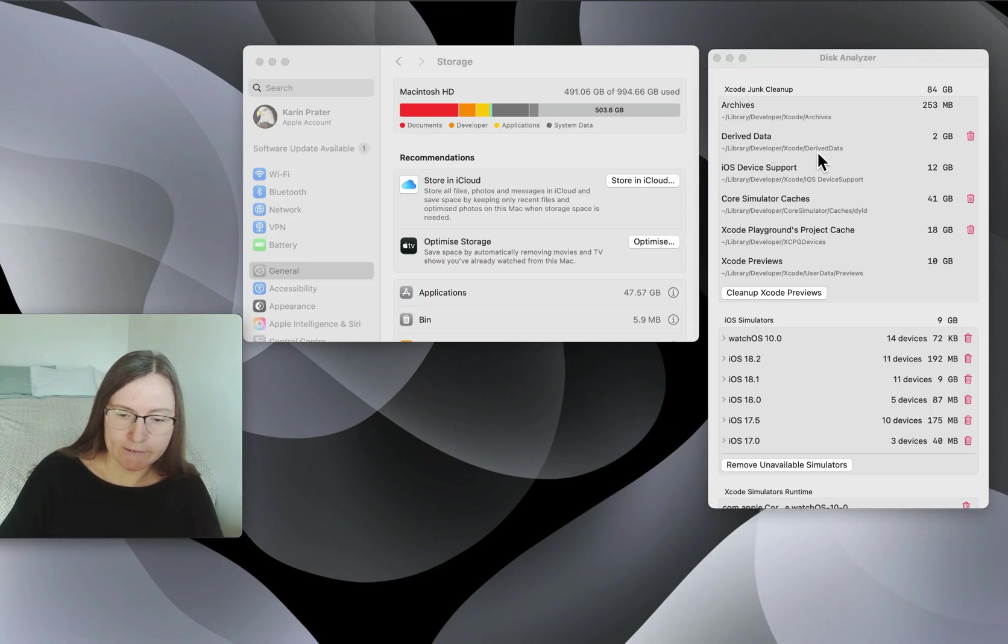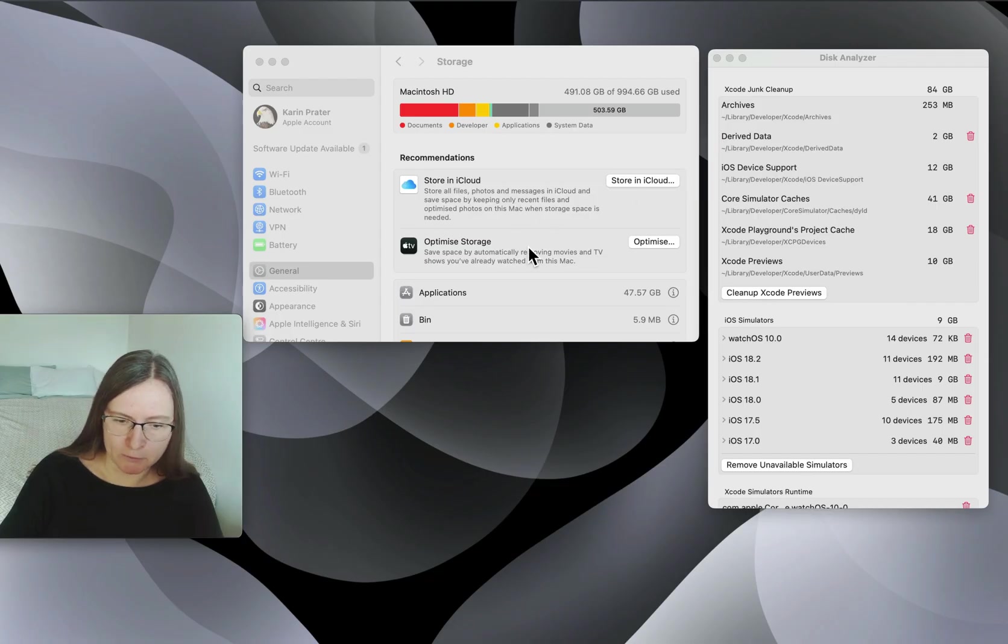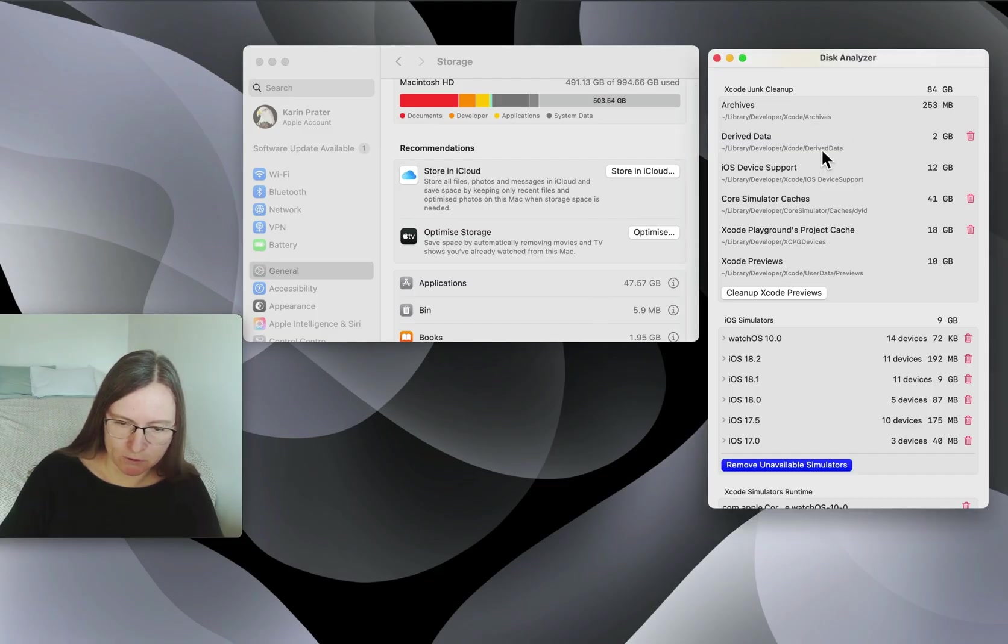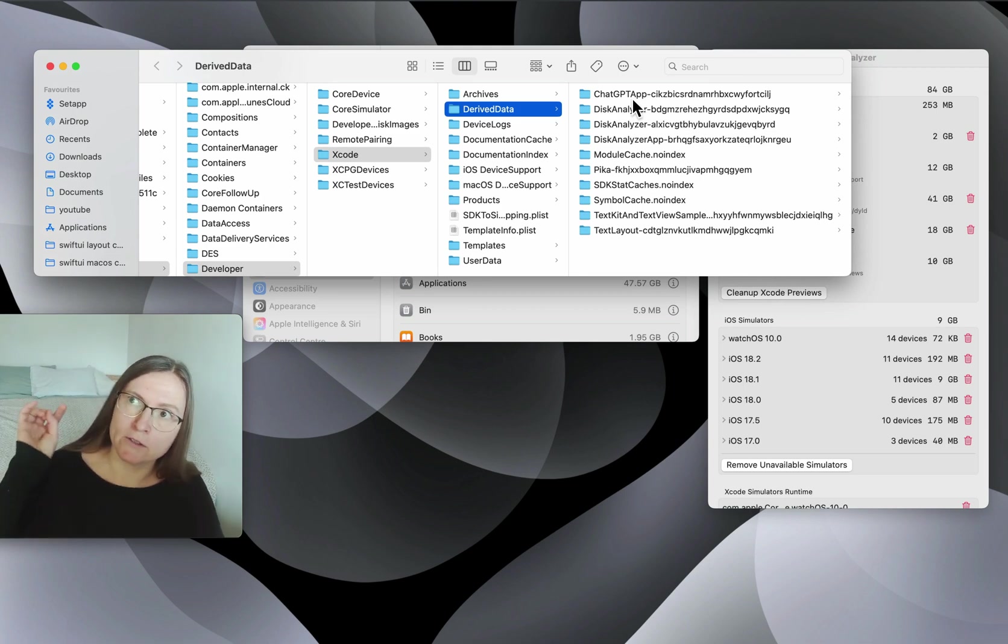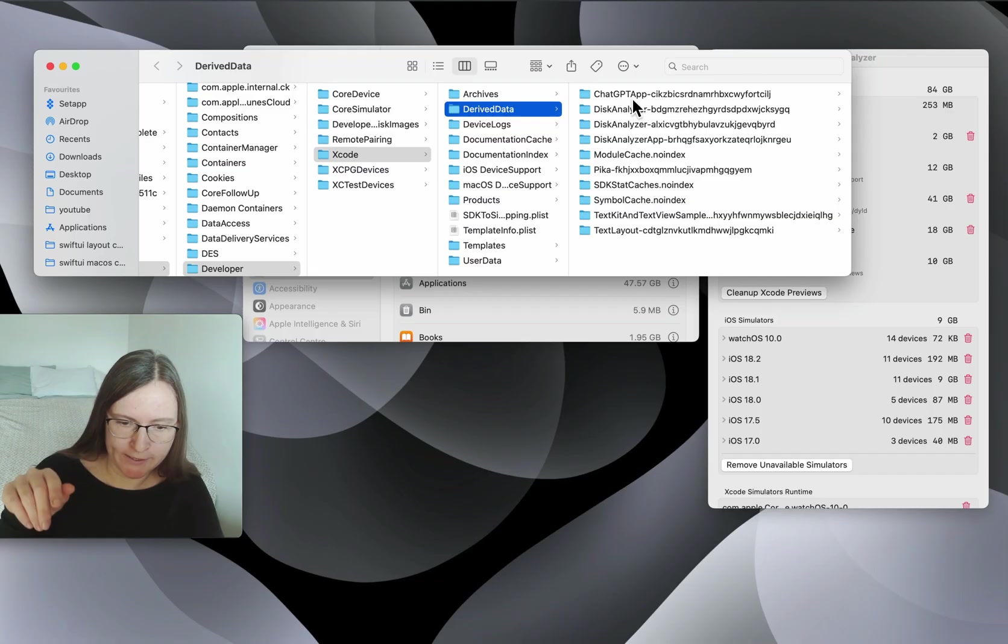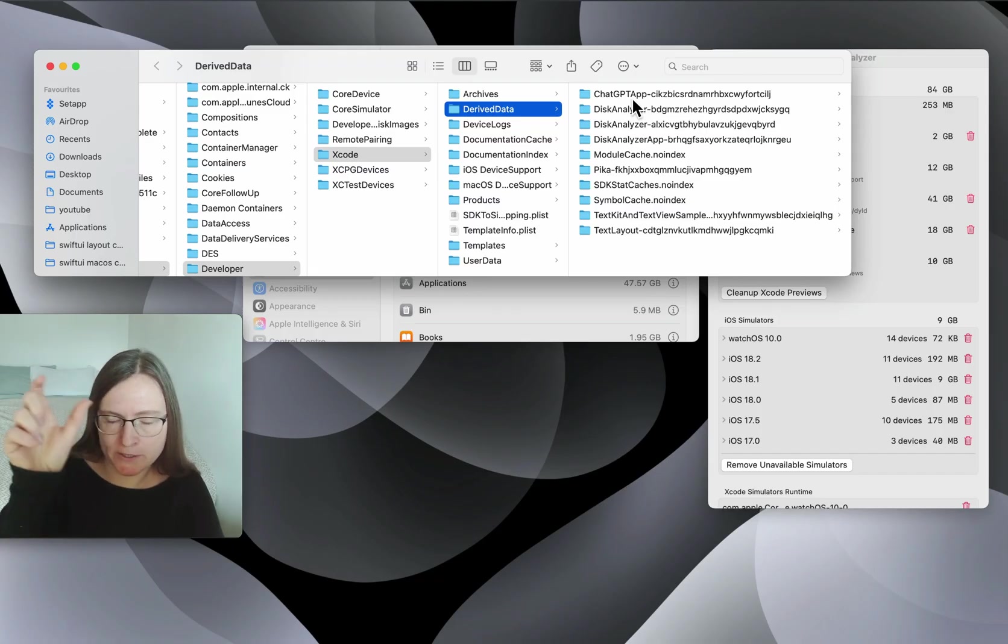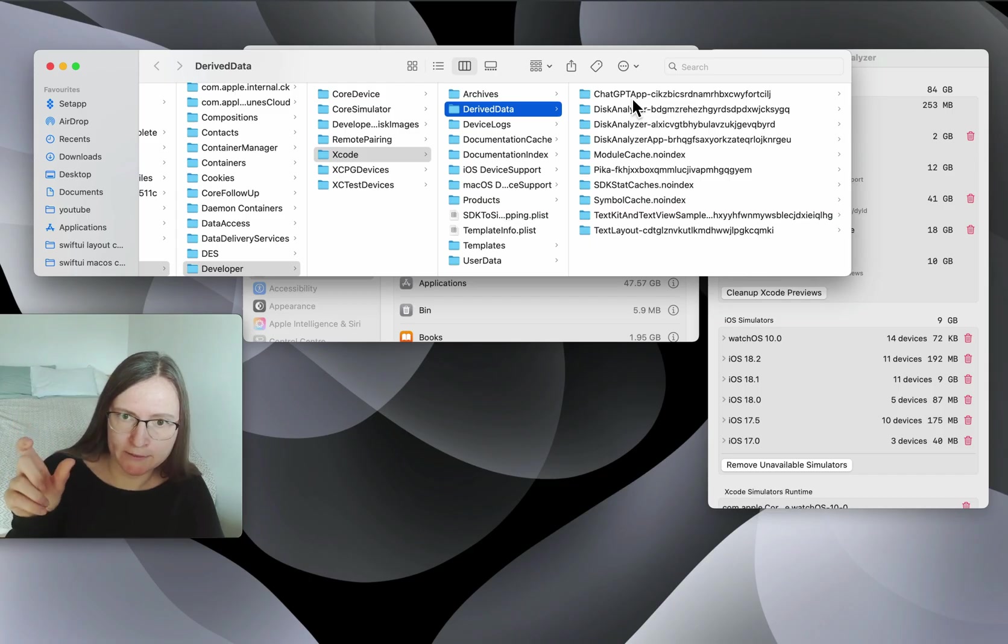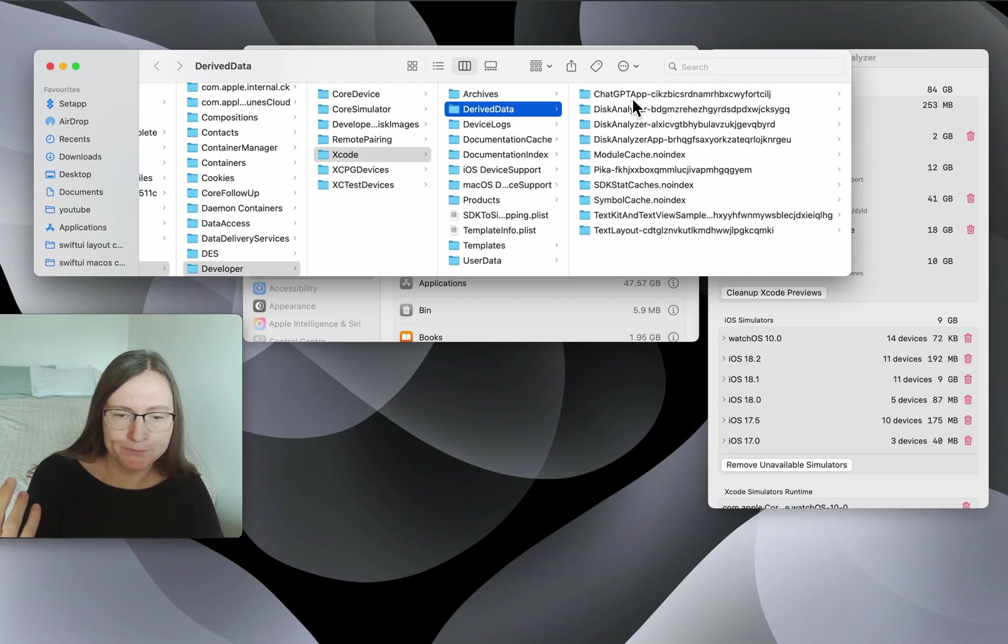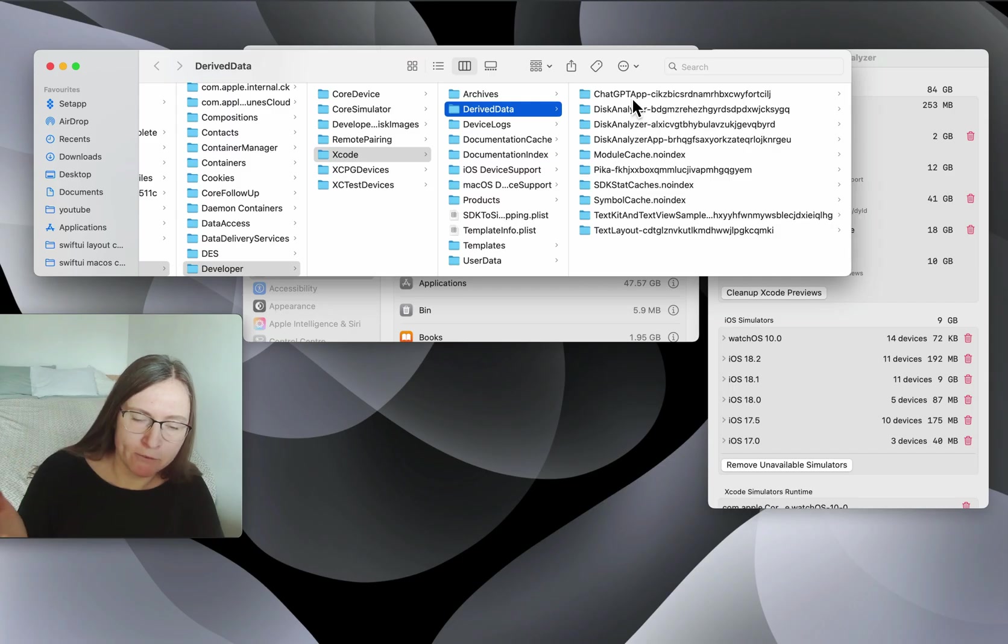Then we have derived data. This is under library developer Xcode derived data. This is also recommended to delete. So you can just have a look what is in this folder. These are files related to when you press on build in Xcode. It starts this little message of indexing. So this indexing file is in here, or something related to if you use a Swift package. It needs to download this from GitHub, for example. This information will be stored in this folder.